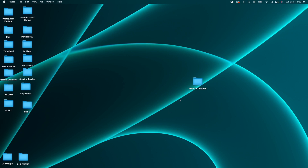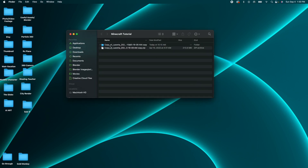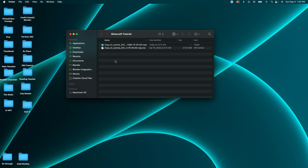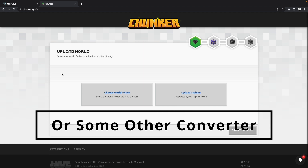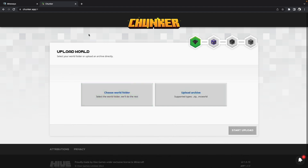Here we are on my desktop. I already have a folder called Minecraft Tutorial that has nothing but my world in it. My world is a Minecraft Bedrock world, but I had to convert it into a Java world for this to work. If you have Java, you'll have no issues. If you're using Bedrock, you'll have to use Chunker — an online tool that will convert your Bedrock world into a Java world. All you do is select it and then hit start upload.